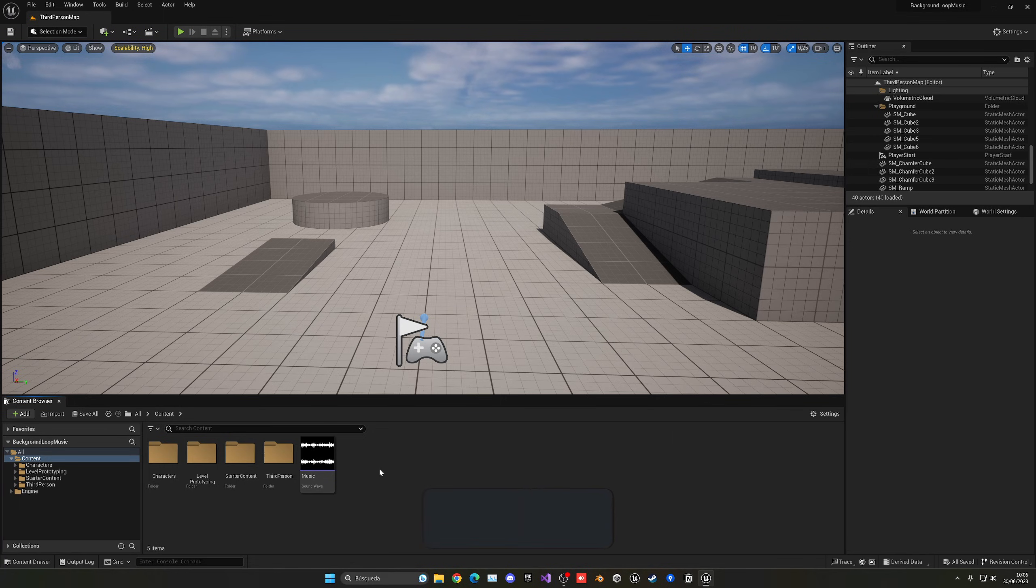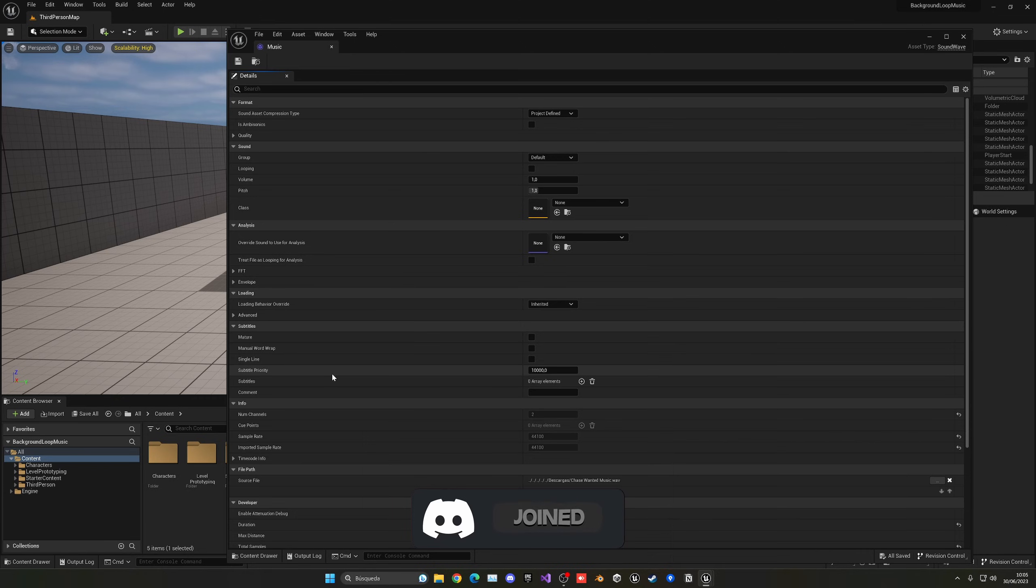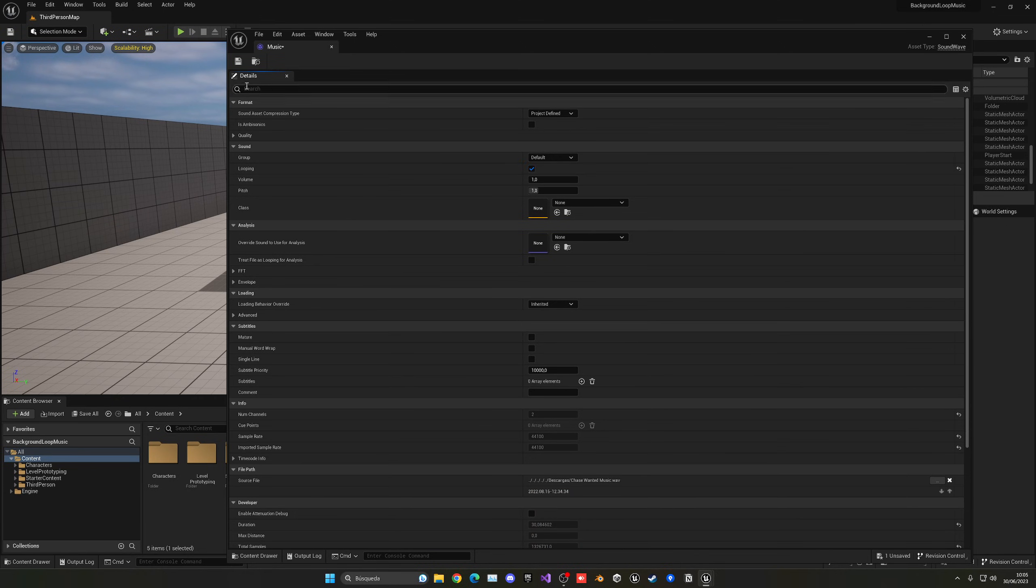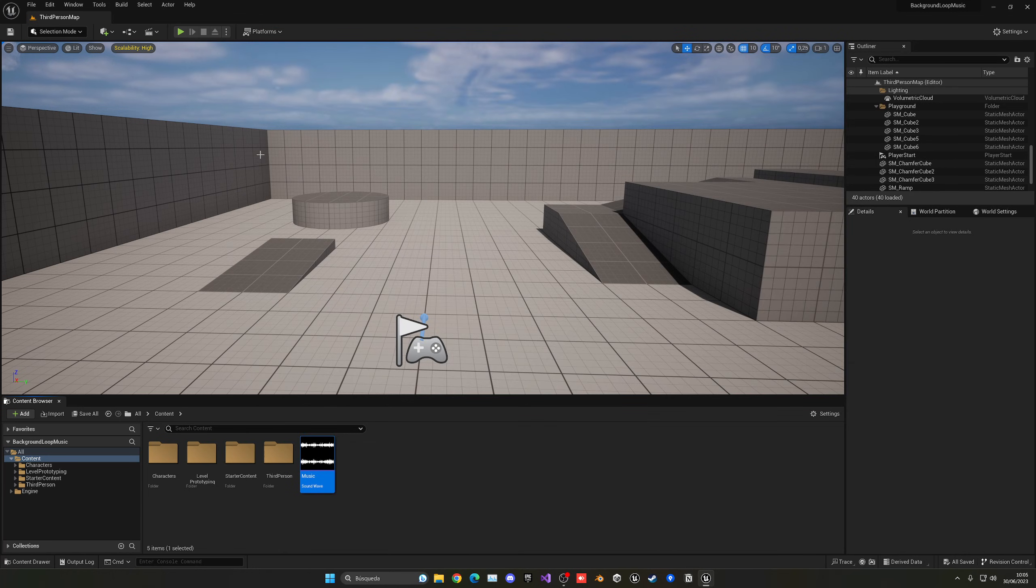Now first of all, let's open this up because we need to make sure that it will actually play in a loop. The only thing we have to do is go into the sound options here, go to looping and tick it. Now we can save and close, so it will be in a loop.